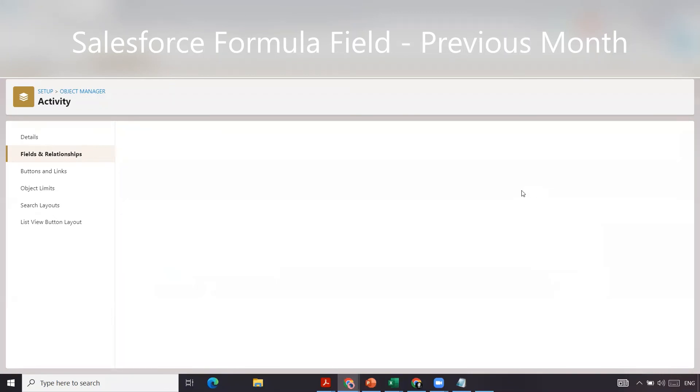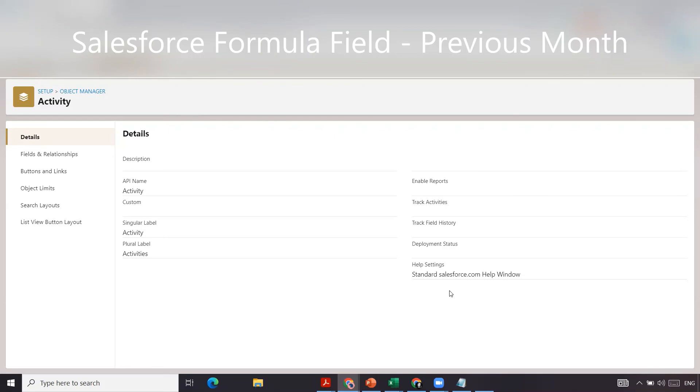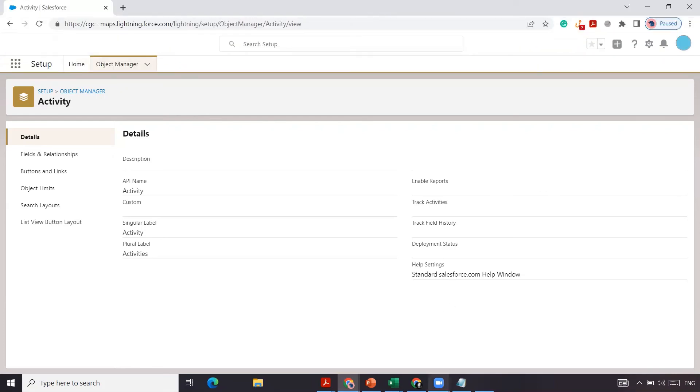That is how you go about creating a formula field to indicate the previous month. Thank you for watching our channel. Please like and subscribe.